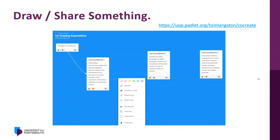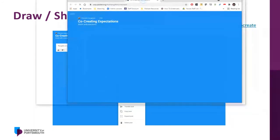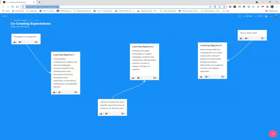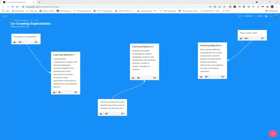If you have any questions about the quiz approach as we go, please come back to us. So we have a Padlet that I'll put in the chat if you'd like to join.